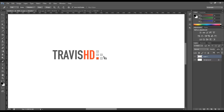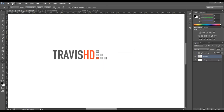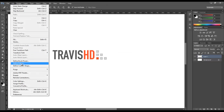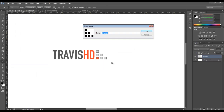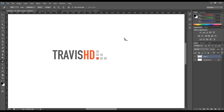To define this custom shape, you can right-click inside that path and click on 'Define Custom Shape,' or you can go up to Edit and click on 'Define Custom Shape.' Here you can see a quick preview of what we're creating. Let's name this 'Travis HD Squares' and click OK.